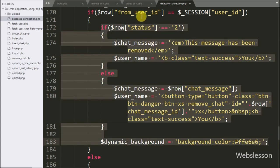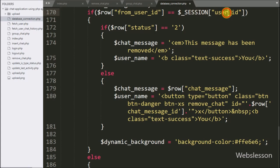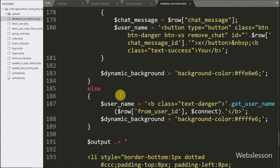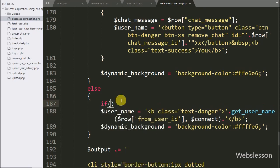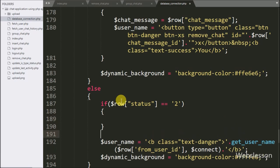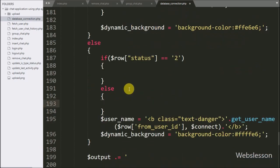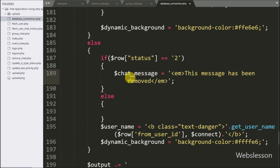This whole block handles the logged-in user and their chat messages. But what will other group members see in the group chat history? For this we go to the else block of code. Under this block we also write an if statement with the condition that dollar row status equals 2. If the status value is 2, it executes the if block, and we set dollar chat_message equal to the string 'This message has been removed', so other group members see this message in place of the deleted chat message.